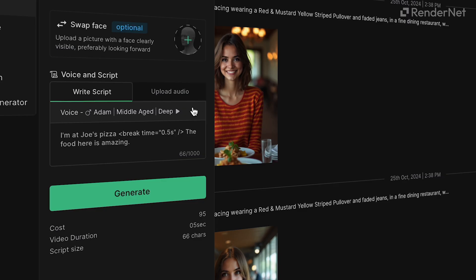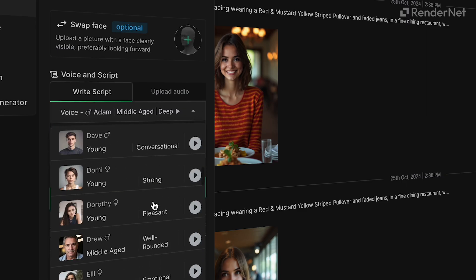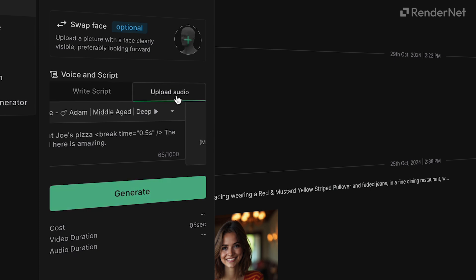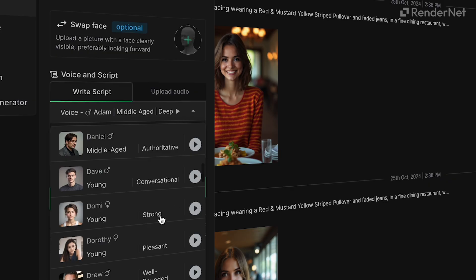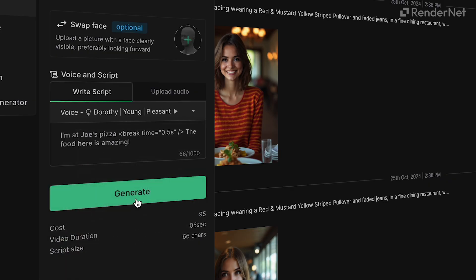Narrator provides 40-plus voices to choose from. Selecting the right voice for your video is imperative to get a convincing output. You can also upload your custom audio, and Narrator will automatically lip-sync perfectly to any language you provide. Once you've chosen, hit generate.